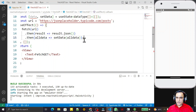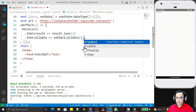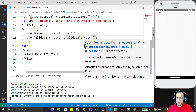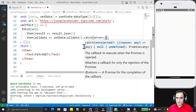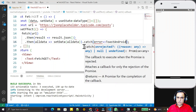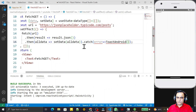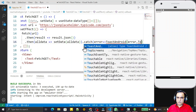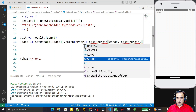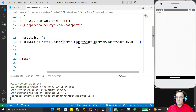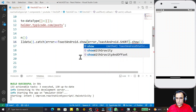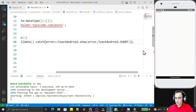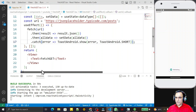I also add a .catch() block for error handling. If there is an error, I display it using ToastAndroid.show(), passing the error and ToastAndroid.LONG. So if there is an error it will display in a toast, and if the result is successful we have the data stored in the state.